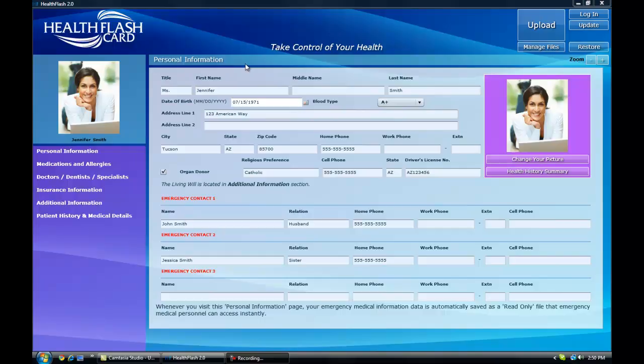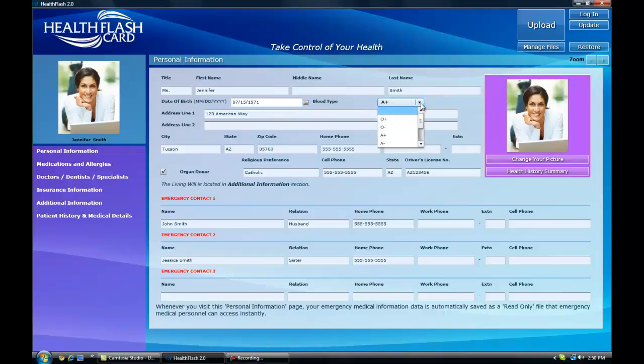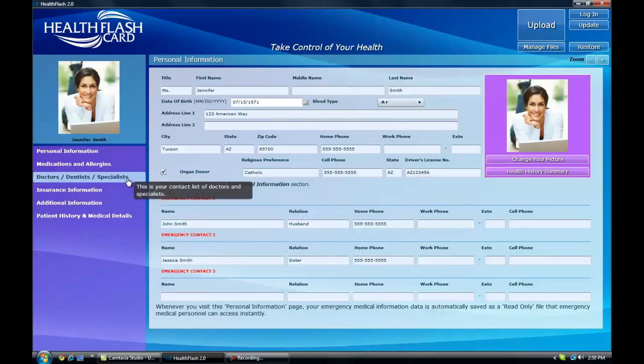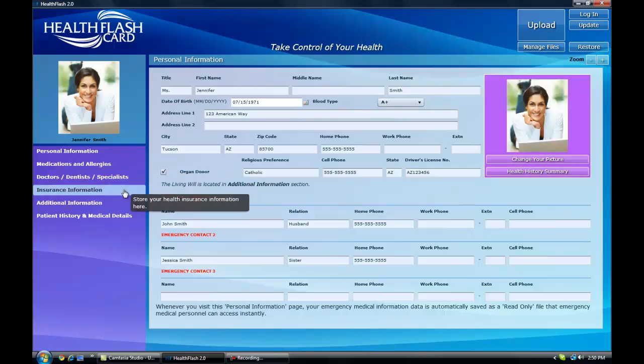You'll be asked to register the card, at which time you'll create a username and password. Then you can upload a current picture and fill out information pertinent in a medical emergency, such as your blood type, emergency contacts, medications and allergies, doctor information, and insurance information.